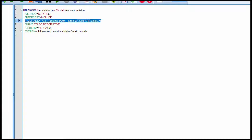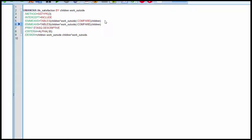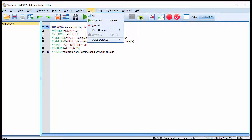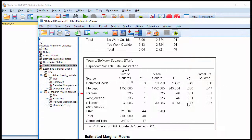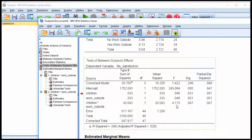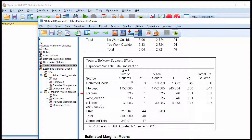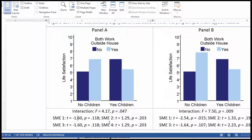I copy and paste and change the variable to work outside the house, which tests the difference between life satisfaction for couples that both work outside the house versus not, isolated at those who have children and those who do not. Those are the simple main effects. Running the syntax, here is the interaction effect: children by work outside, F = 4.173 and a p-value of .047.